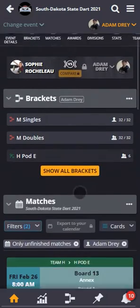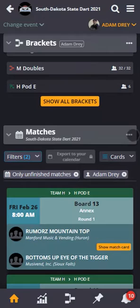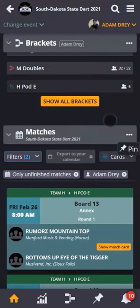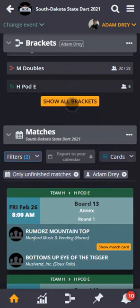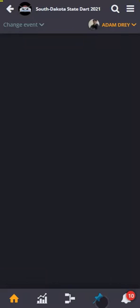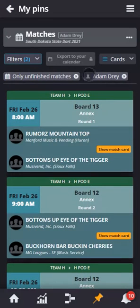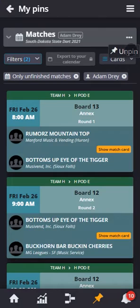With a free basic plan, I also get one pin. So under matches, I can decide that I want to pin Adam's section for matches. So I pin it. So anywhere I navigate on the system, I will always get easy access with the pin button at the bottom to get Adam's matches.